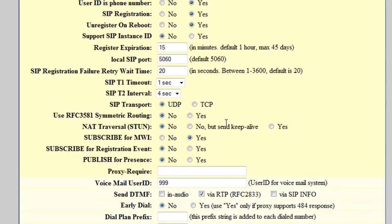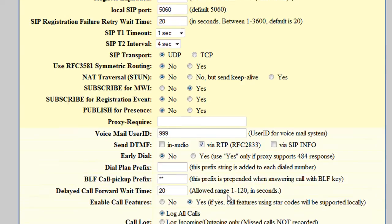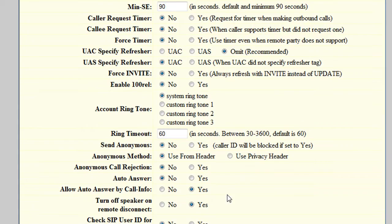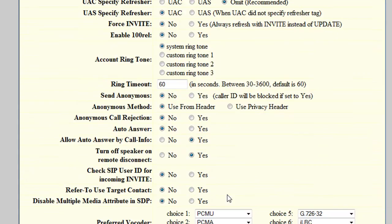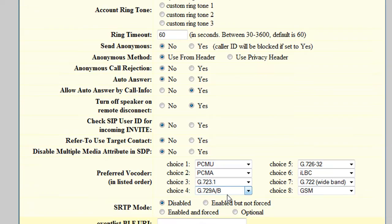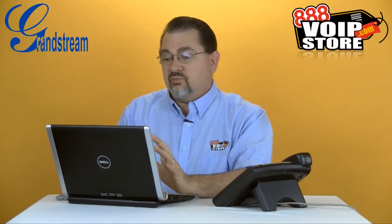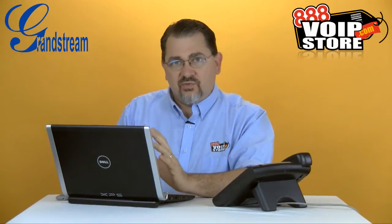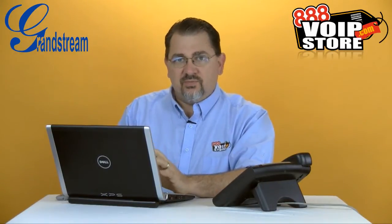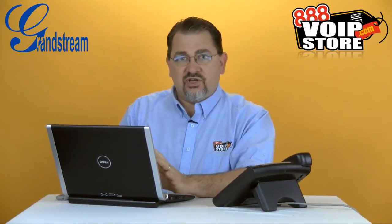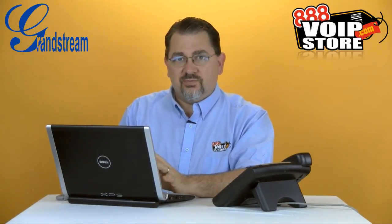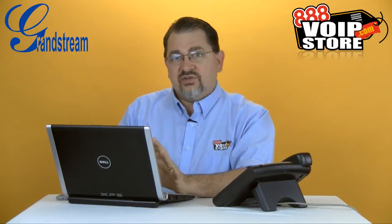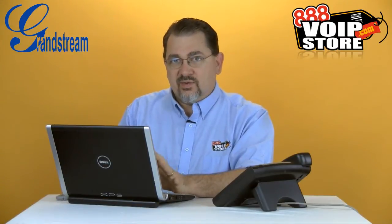There's a lot of other settings in here, such as voicemail user ID, which is 999. That will get you to the voicemail system. You want to make sure you're using RFC 2833 for DTMF. And there's a lot of other features in here that you want to be careful of the settings. But like I said, it's much, much easier if we just use the 3CX provisioning tool.